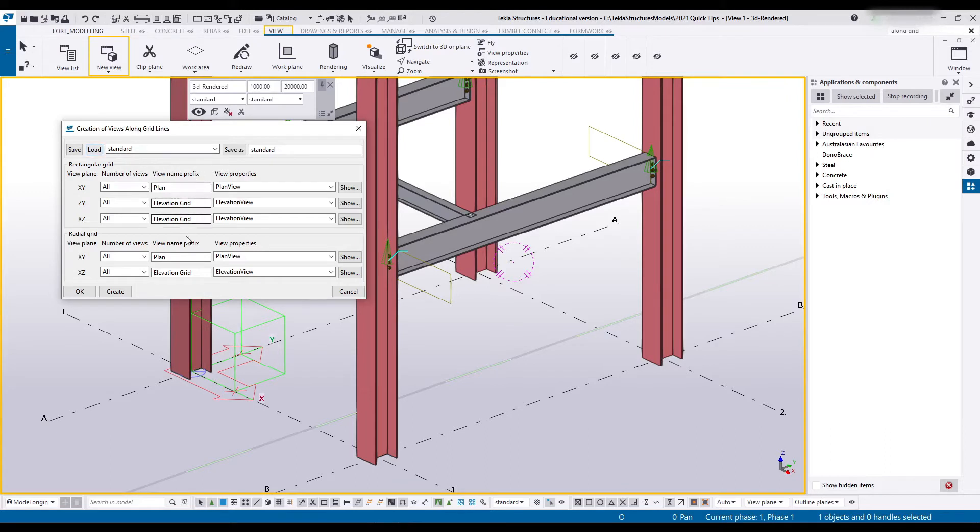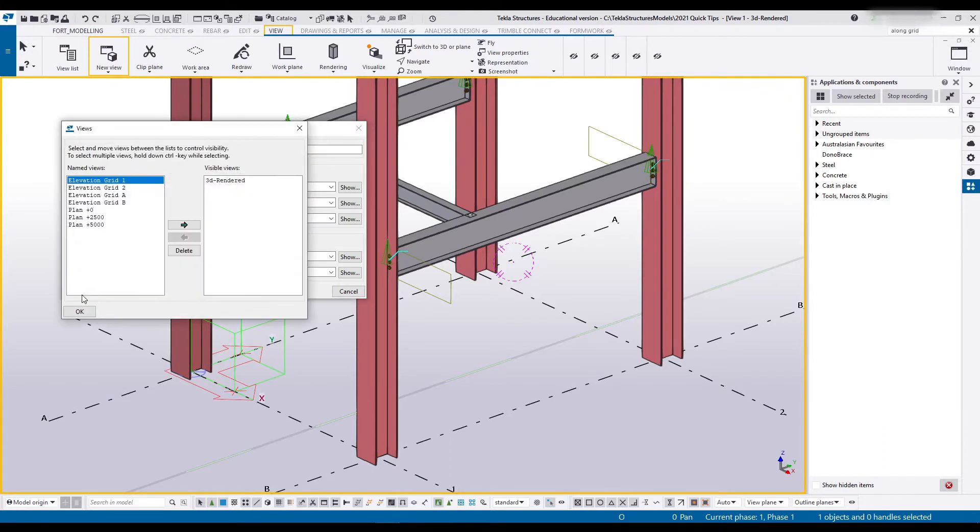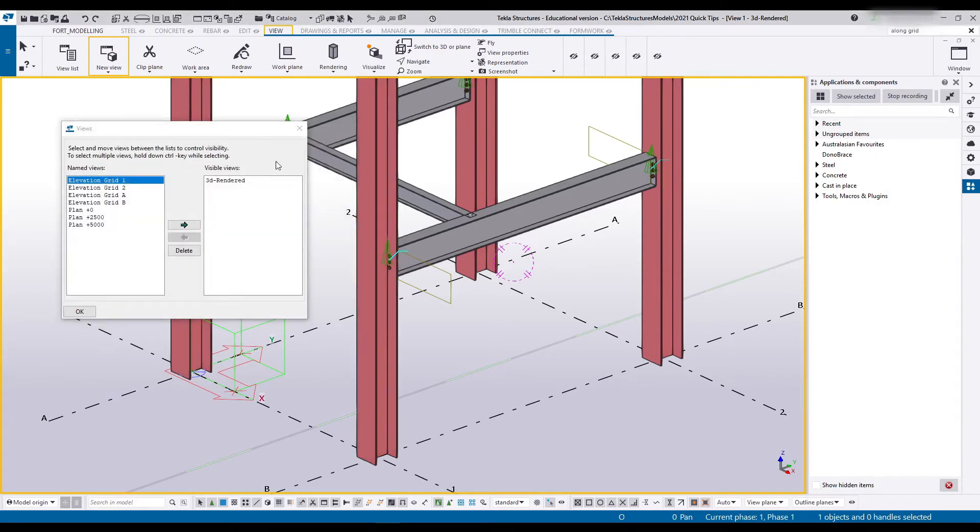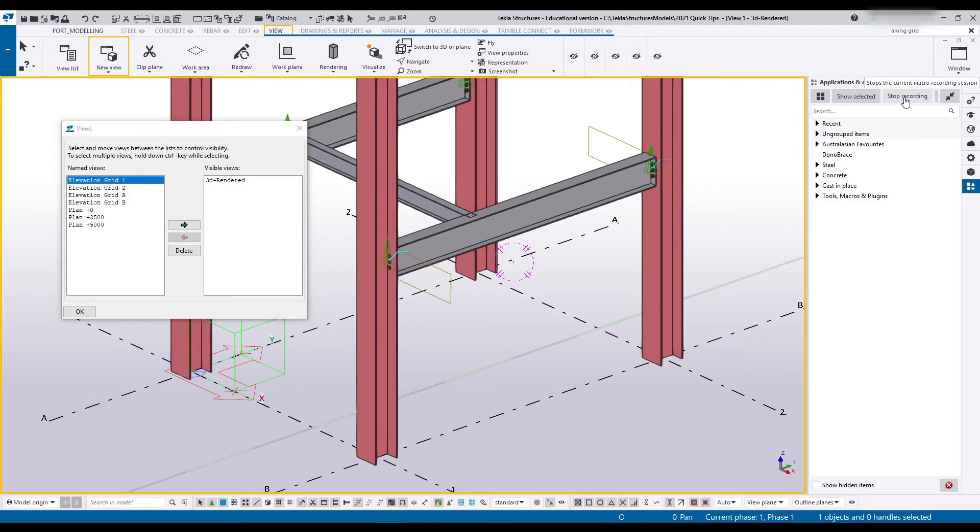There's nothing over here I want to change, nothing I want to load here. So I'm just going to say Create and then close that menu. Now that I've got my views open and my 3D view, I think this is good enough. Let's stop the macro.